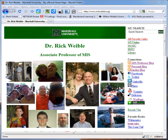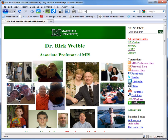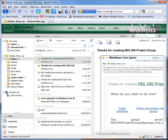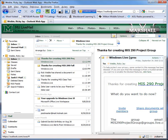Hi, this is Dr. Rick Weibel and you see my website here.